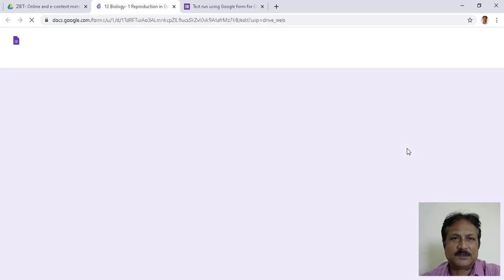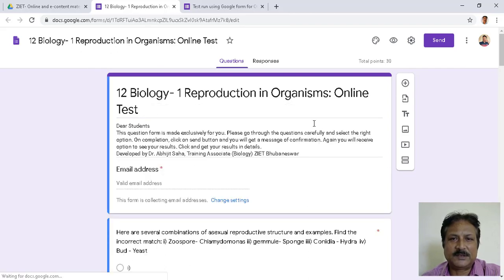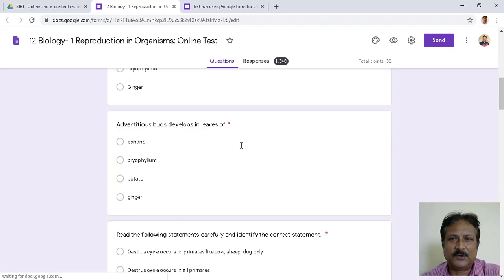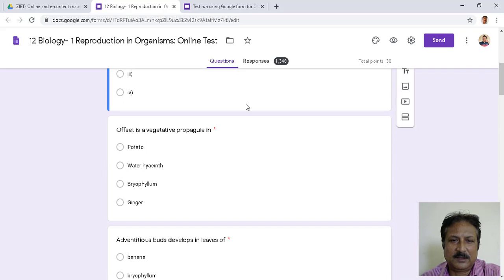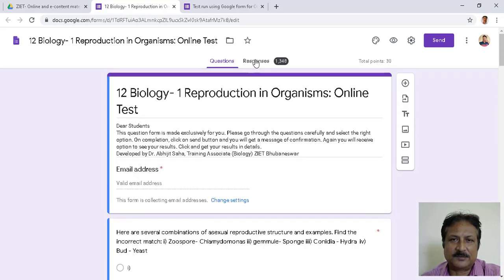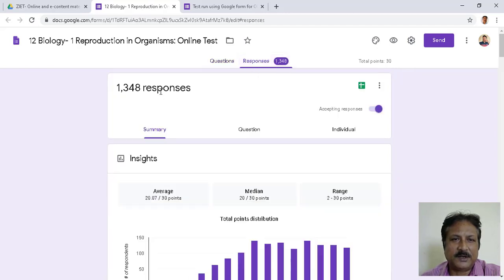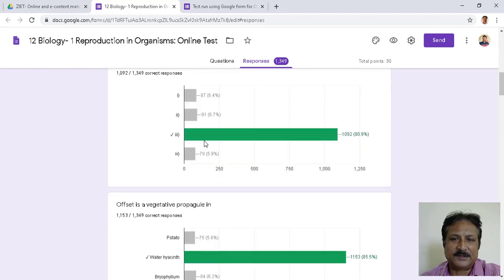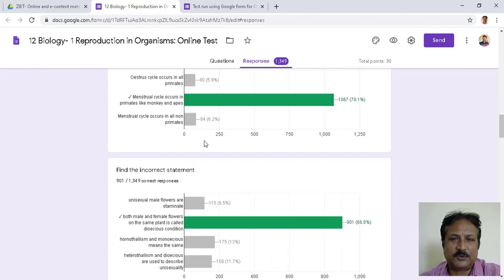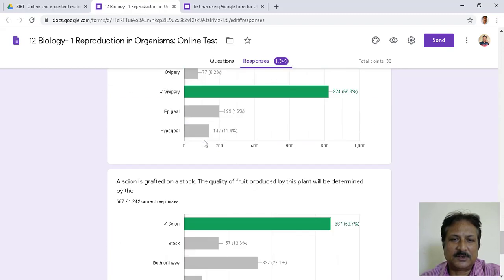This is a Class 12 Biology test on 'Reproduction in Organisms.' This is the test question I had prepared. You can see the Responses tab — 1348 responses. This was the question paper. Let us click on Responses. So far I have got 1348 responses, and this is the question-wise analysis which you will also get after students start answering.